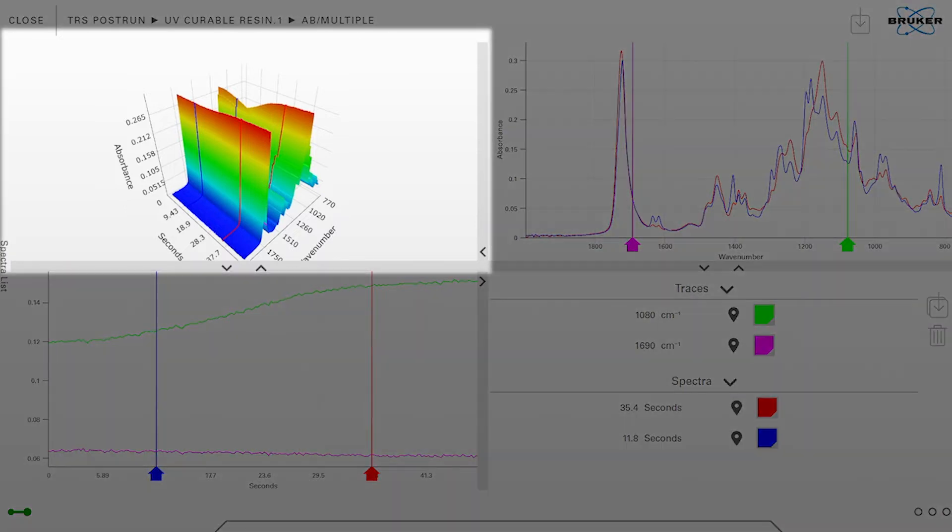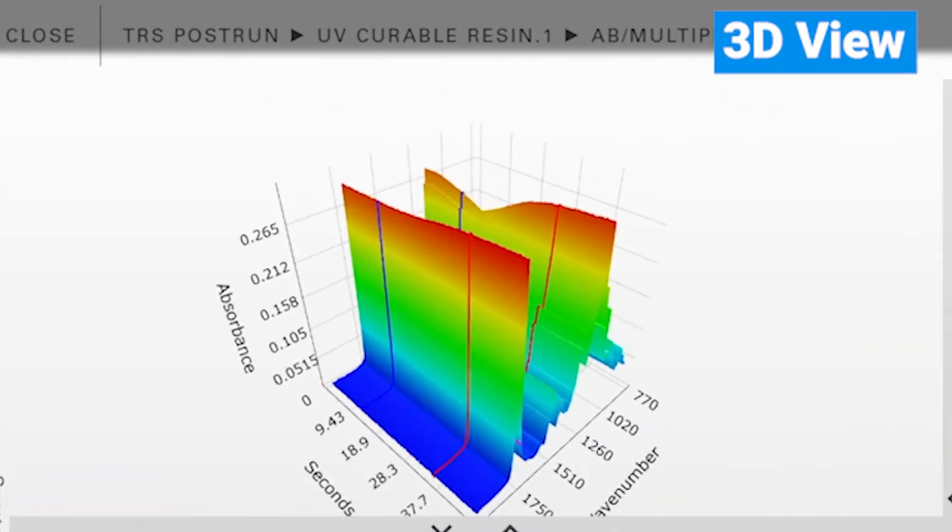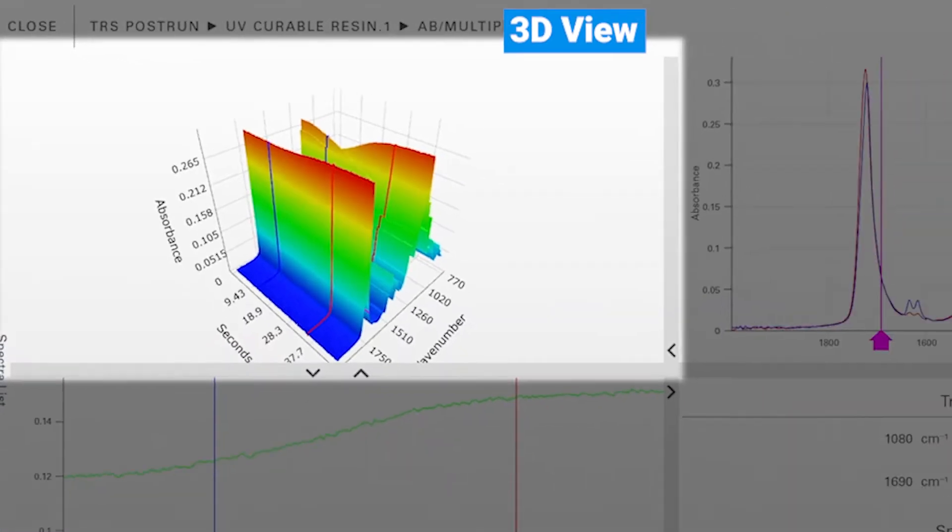In the upper left corner you can see a 3D plot which shows time-dependent information of our spectra.